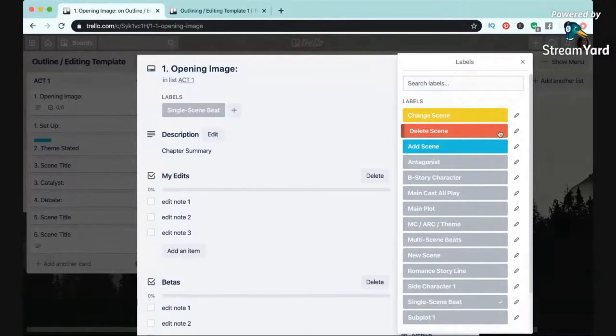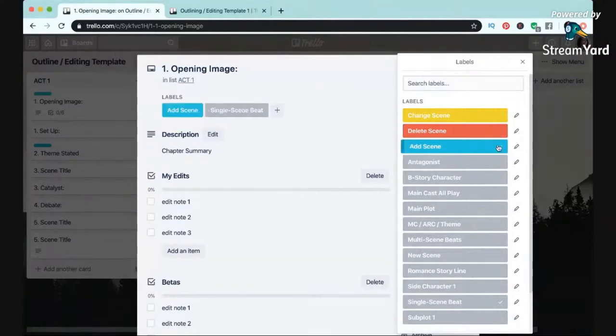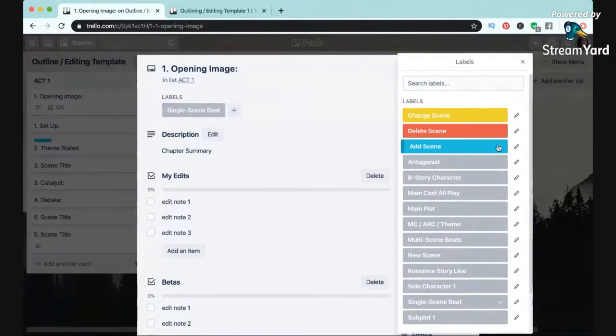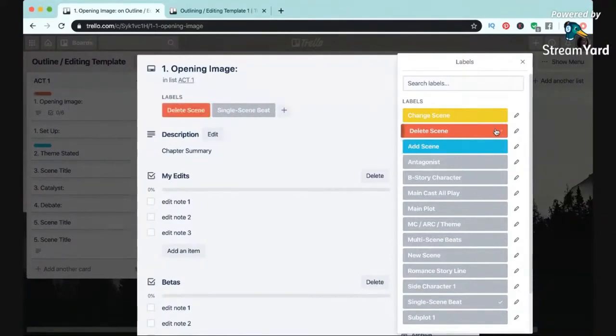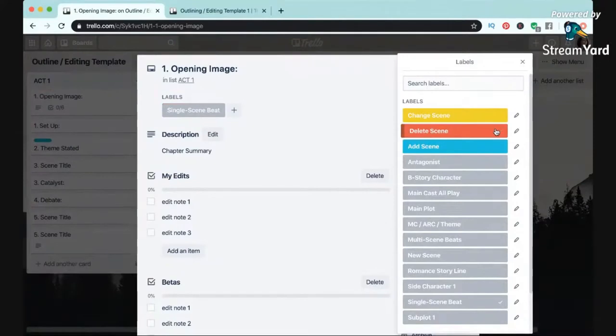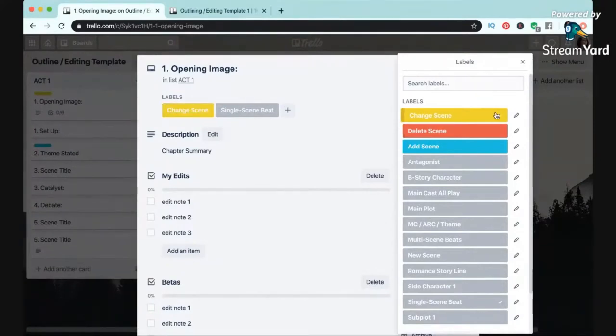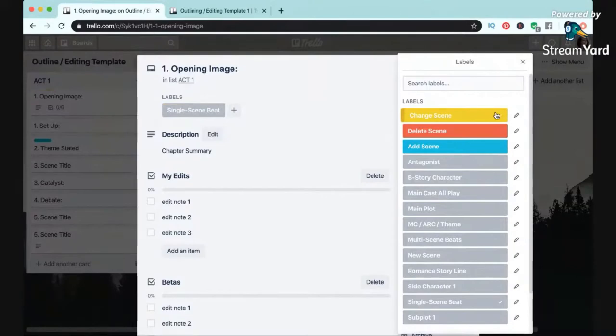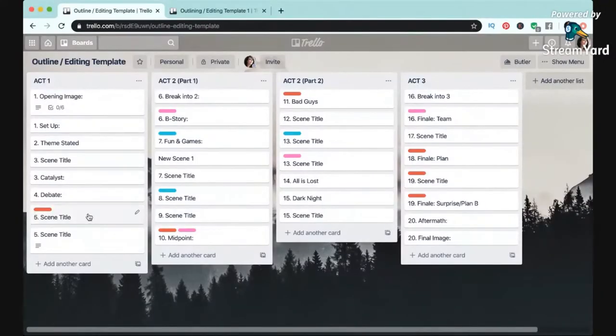I can also use labels to organize different kinds of edits. So if I have a bunch of scenes I want to add, I can create a label for that, or if I have a bunch of scenes I know I need to delete, I can create a label for that, or if I just want to mark all the scenes that I know I need to rewrite or change significant things, I can do that too.